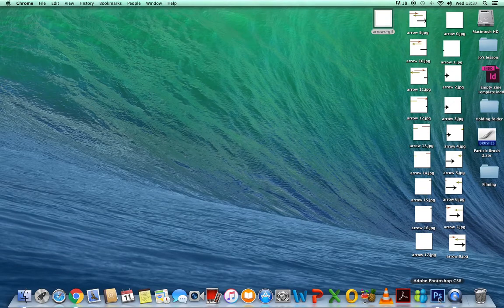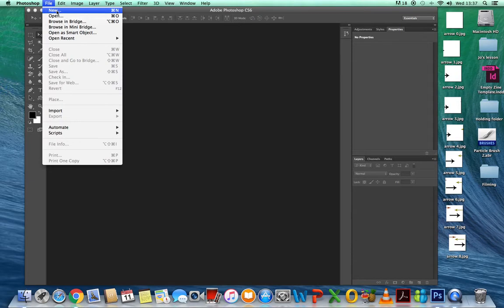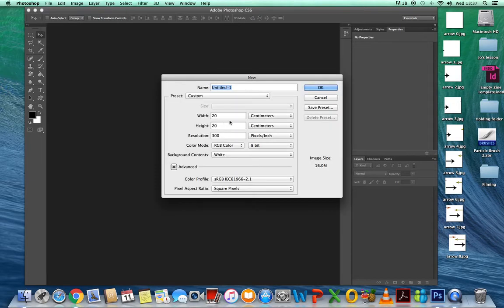Start off by opening up Photoshop. Do a new file — it's up to you what size you want it. I made mine 20 by 20 and I called it 'layers'. Just double check: 20 by 20 centimetres, 300 pixels per inch.